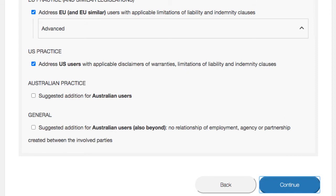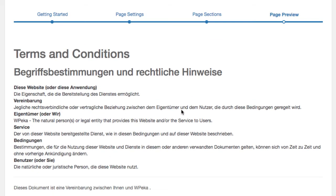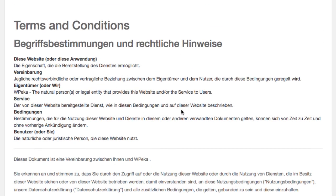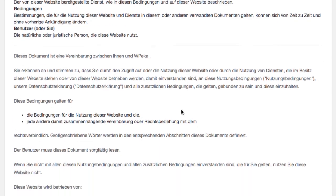When you click continue, in the page preview section, you will see the terms and condition policy in the Deutsch language.